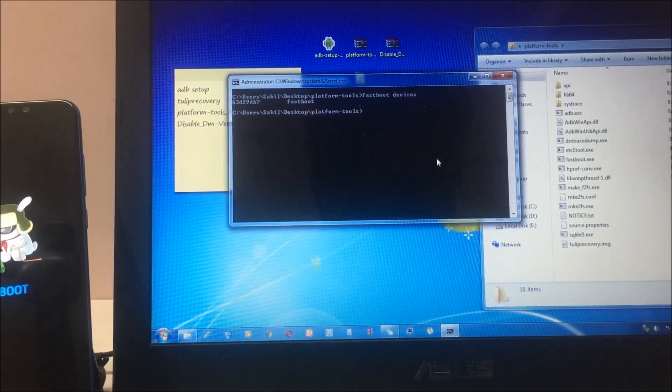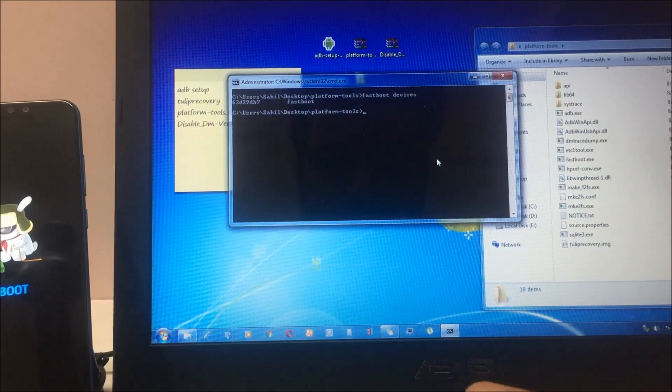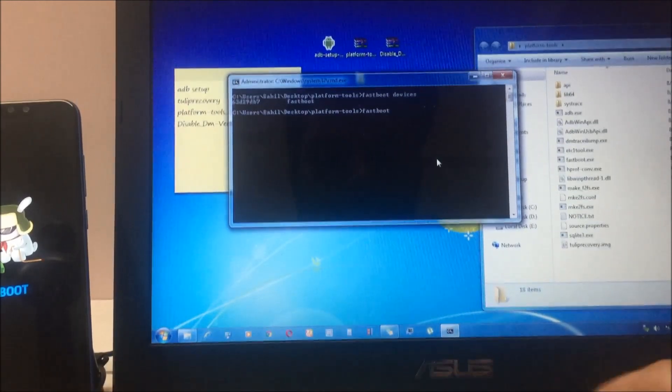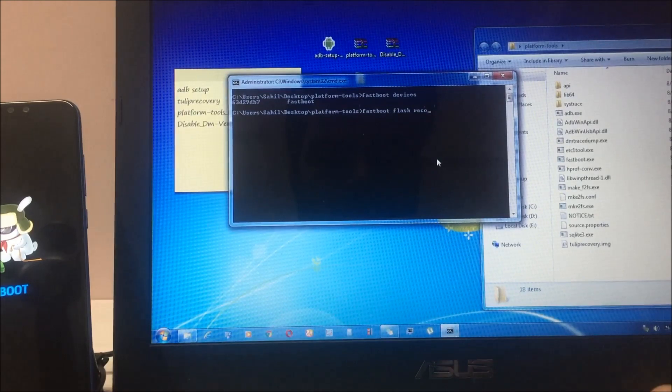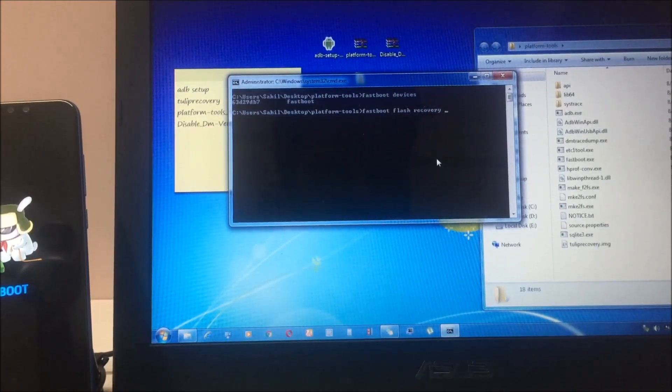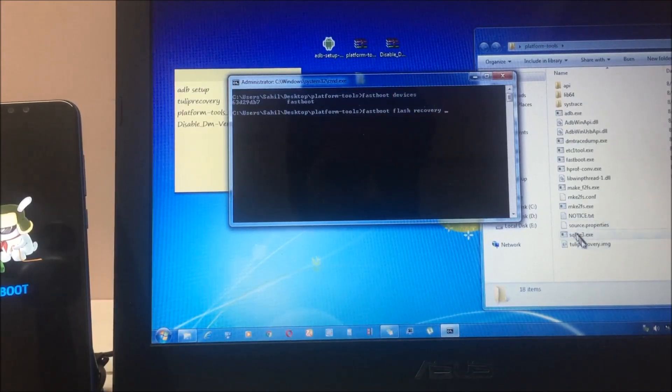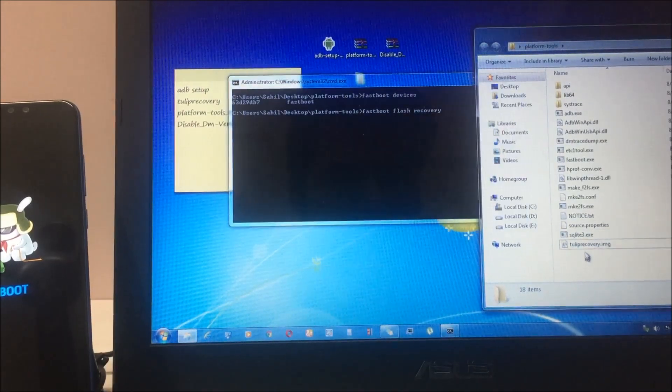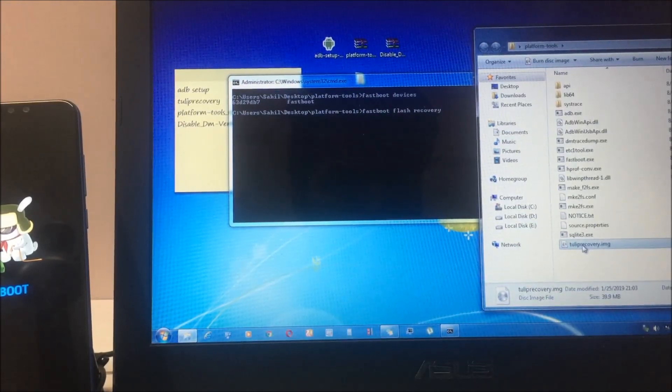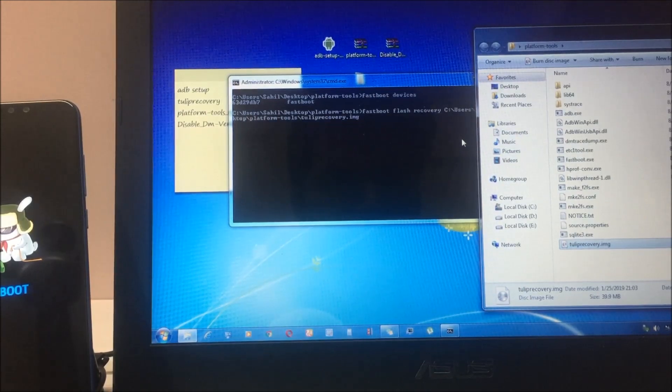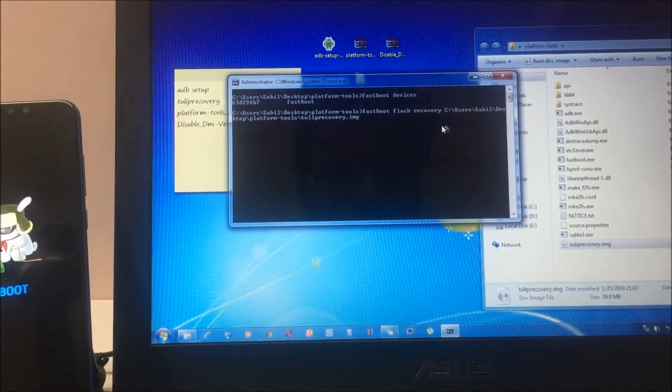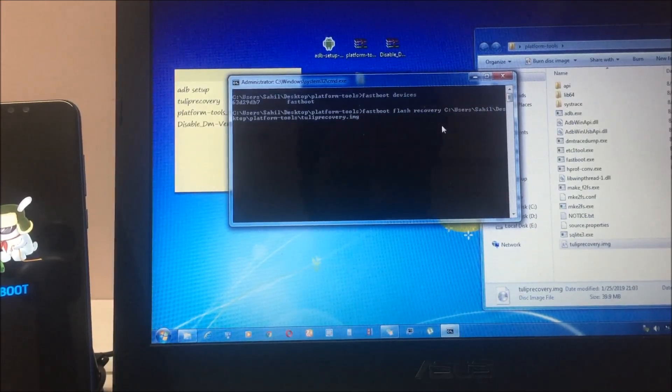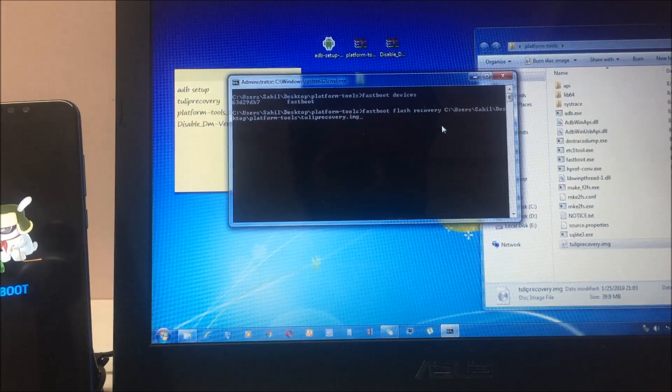Next command is 'fastboot flash recovery'. Let's type it: fastboot flash recovery space. Now you have to drag the file name on this command prompt. Select this recovery file and drag and drop on the command prompt window. Once you do that, click enter.